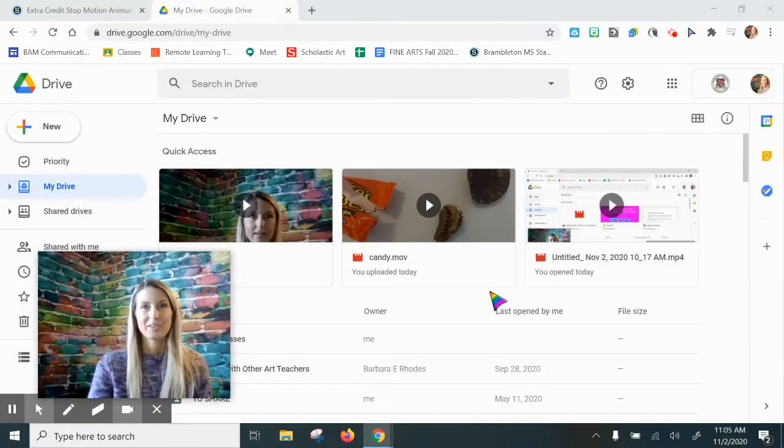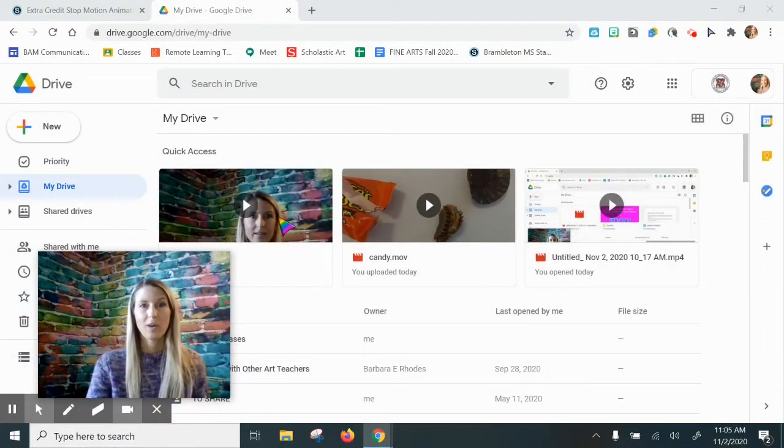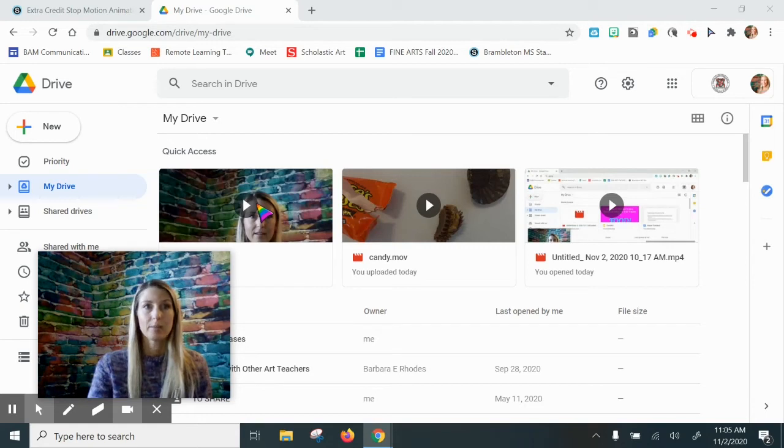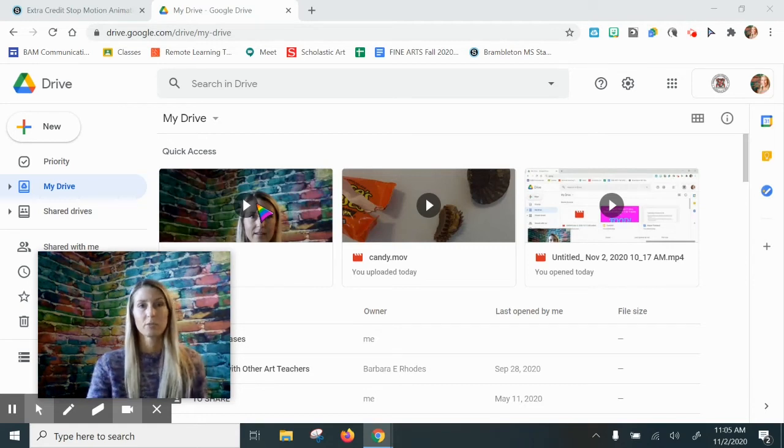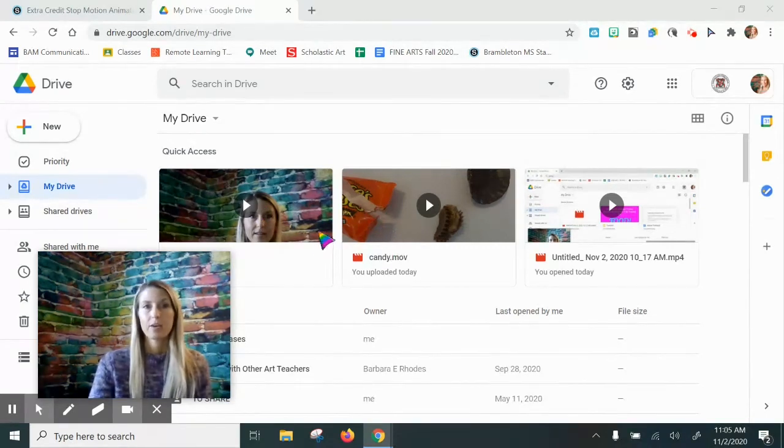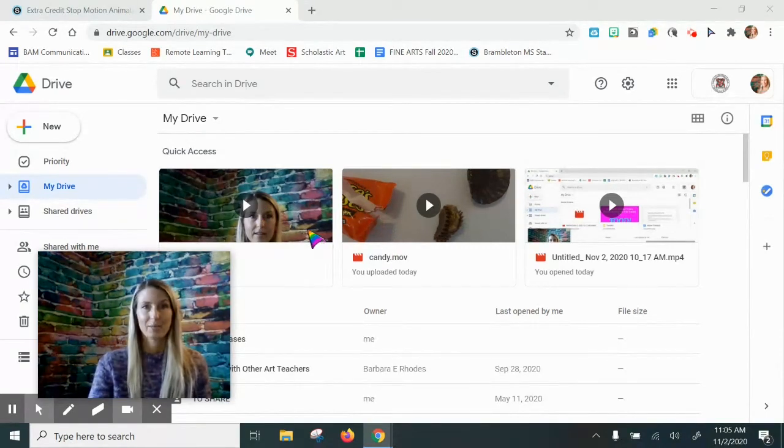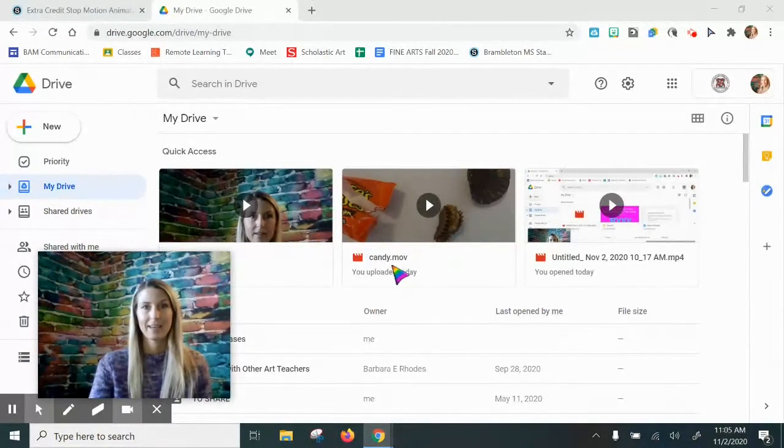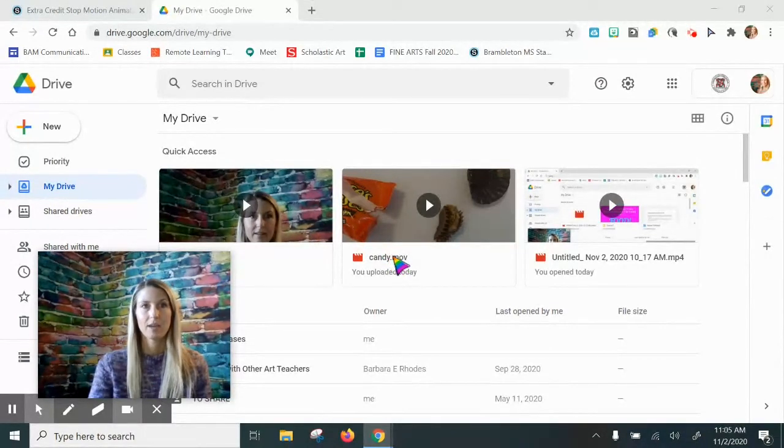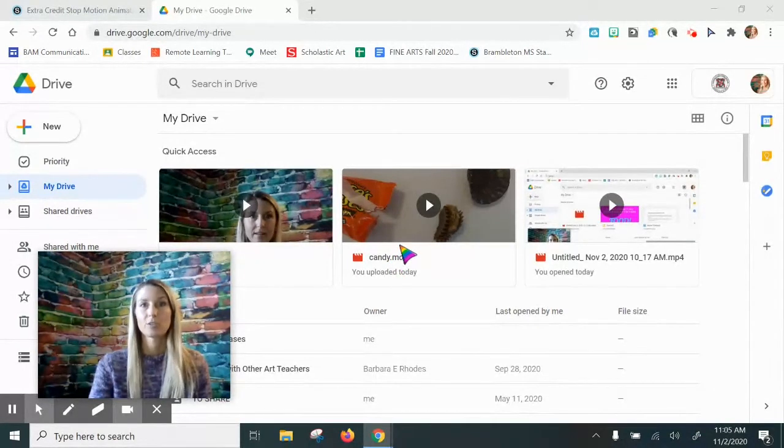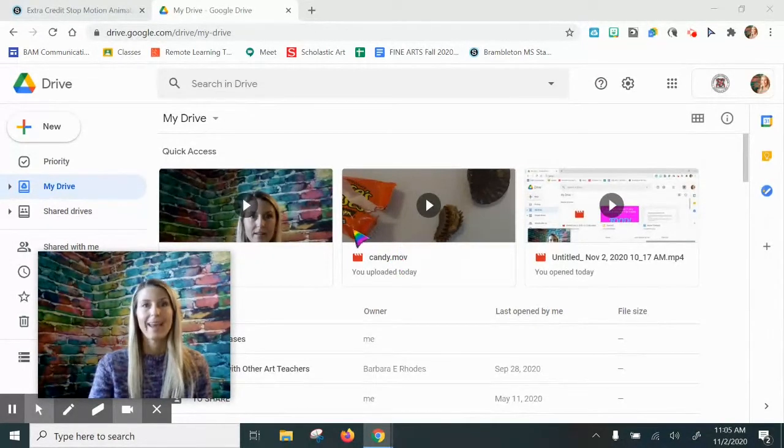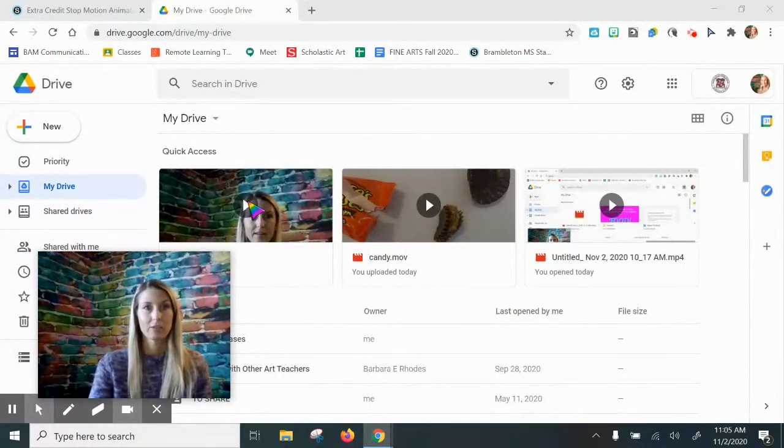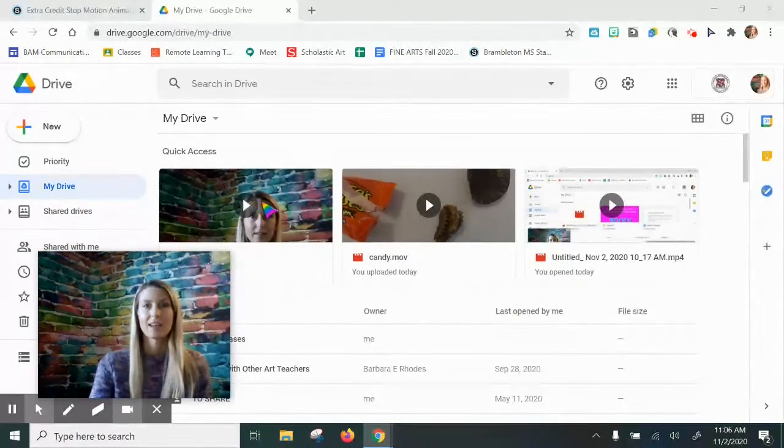The good news is, once your video has loaded, you can then share it because it's in your Google Drive. So, I have two stop motion videos now in my Google Drive. I have my candy video that I made using the Stop Motion Studio app on my iPhone, and then I have my trial video that I made using the Chromebook extension.